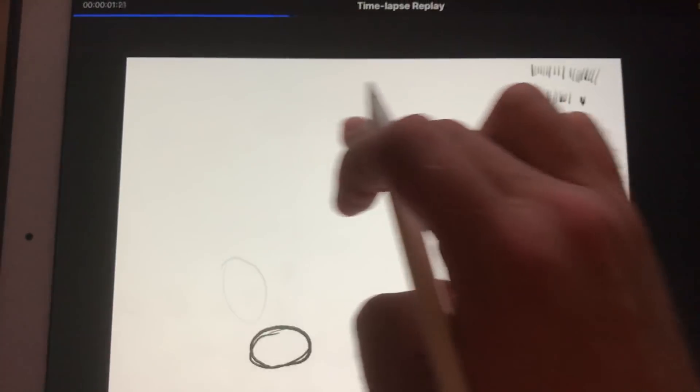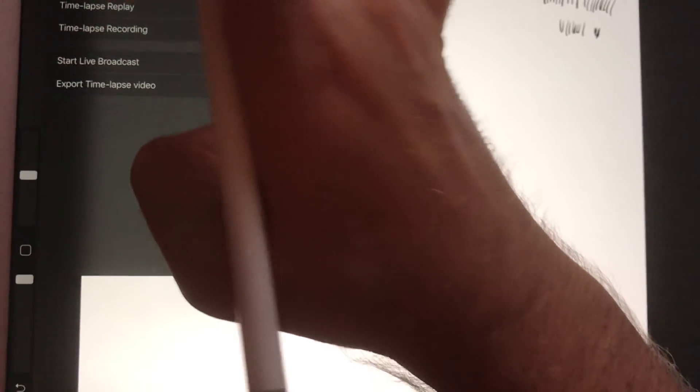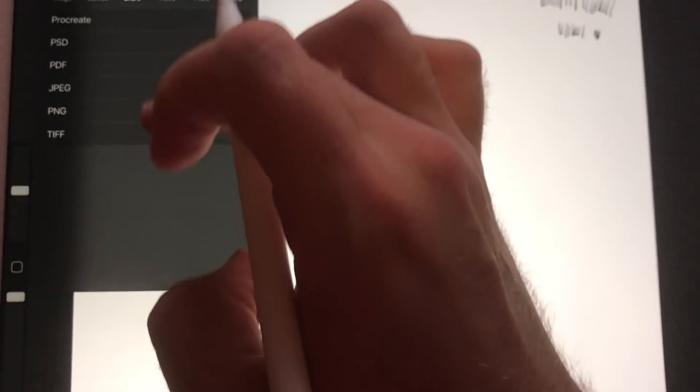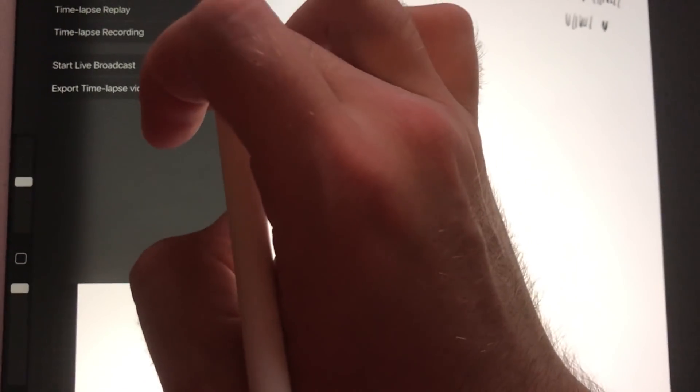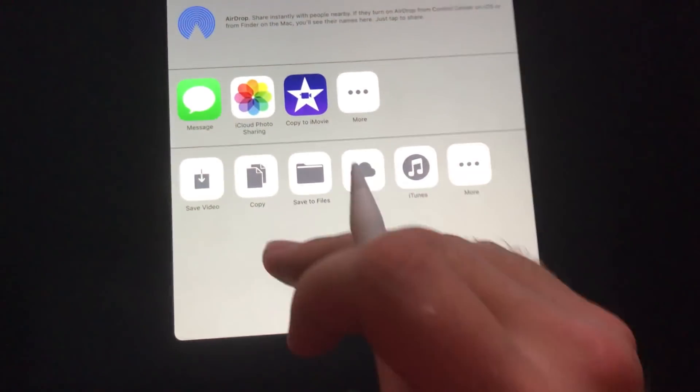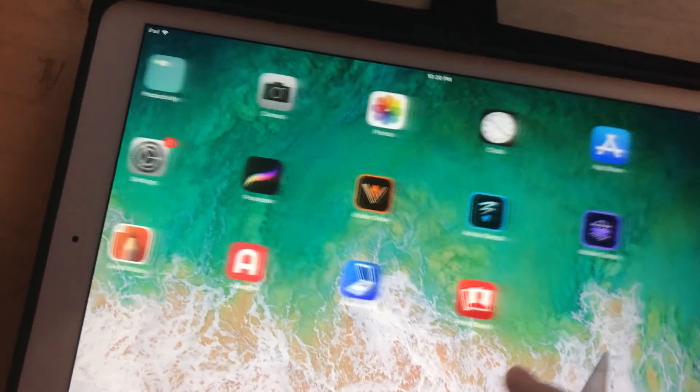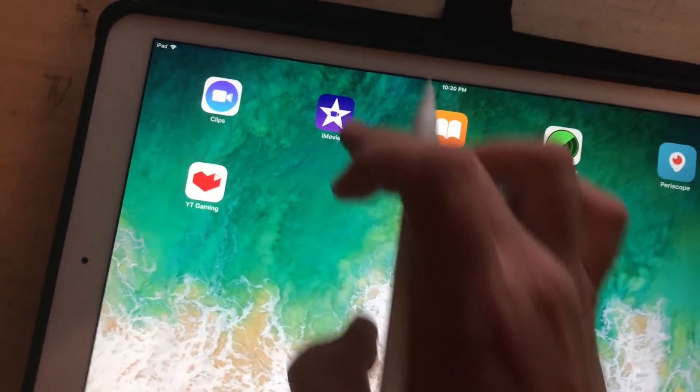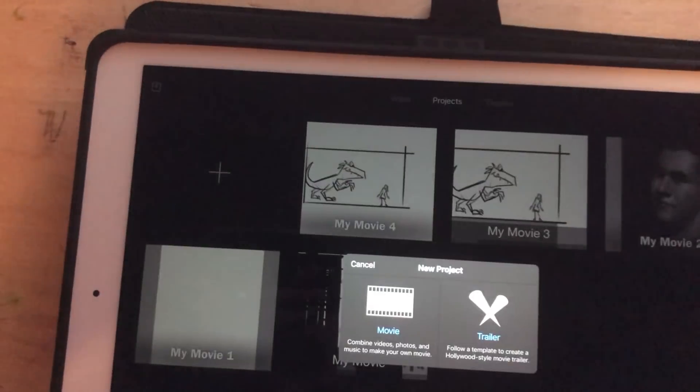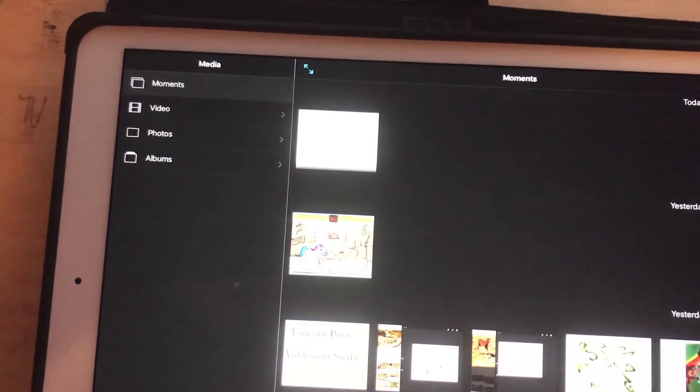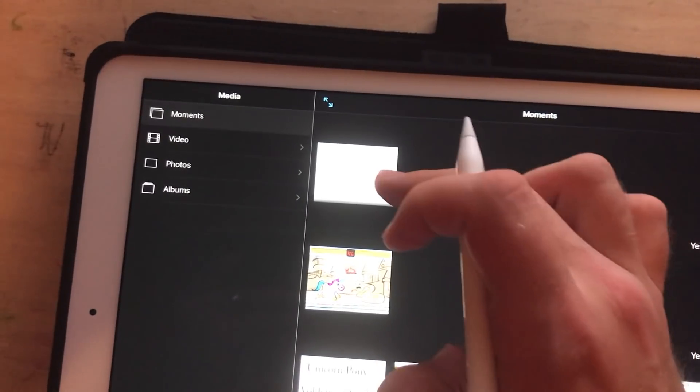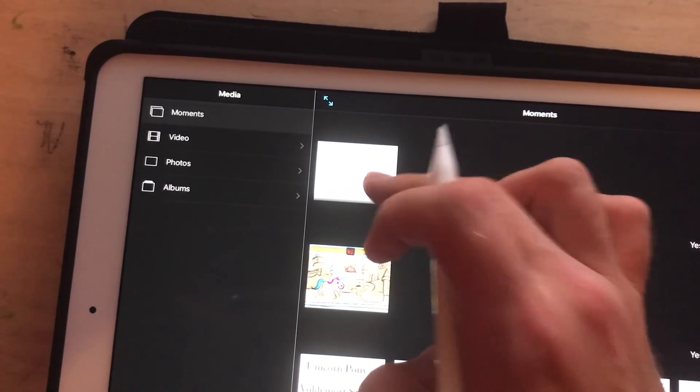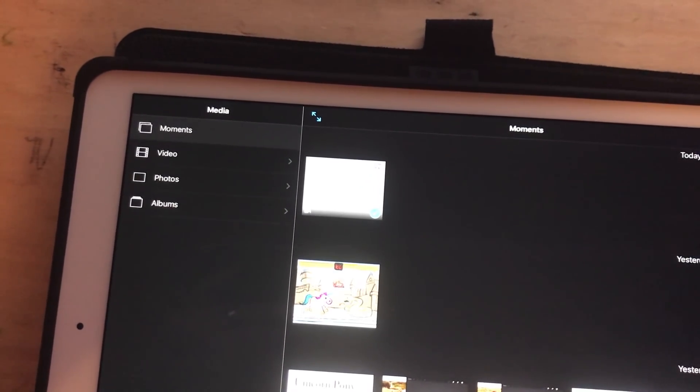And then I take what I've done here. I'll show you. Share... Or no, video. Export time-lapse video. Full length. I'm going to save the video. And then I go to iMovie. And select the movie that I created. Create movie.